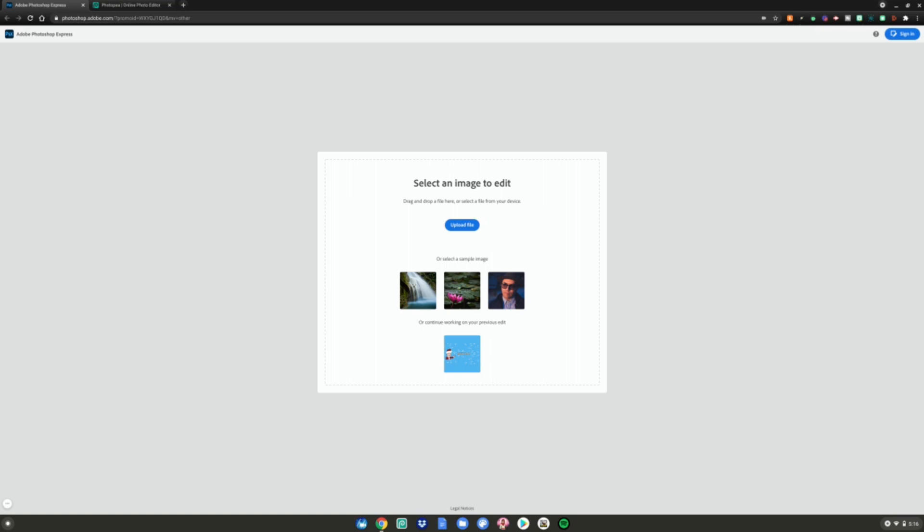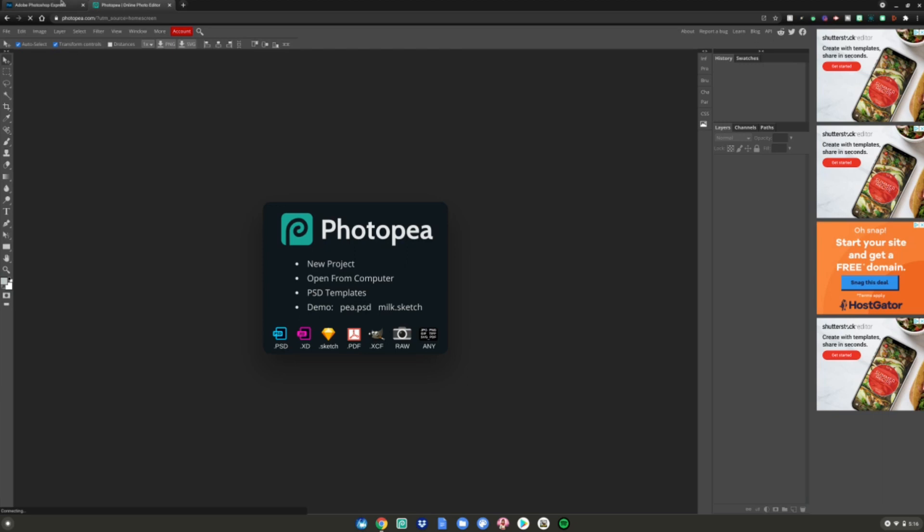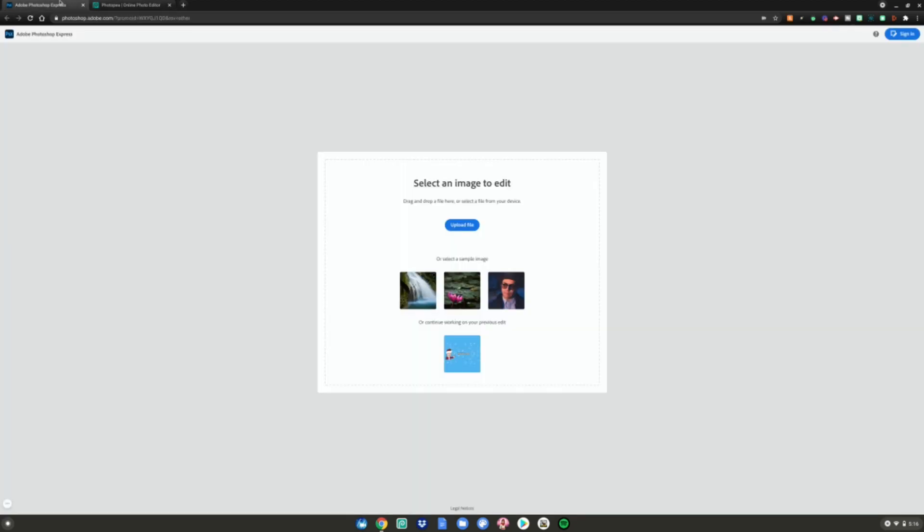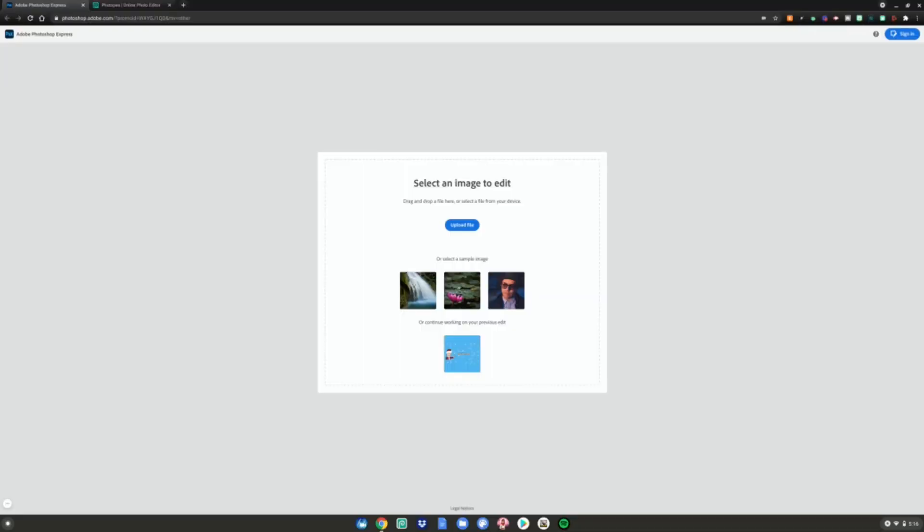So basically what you want to do is go to these two Photoshop in the browser websites, which will be linked in the description below as always. The first one is the real Photoshop in the browser, Adobe Photoshop Express. They made this little thing that you can use in the browser to edit photos and stuff like that.